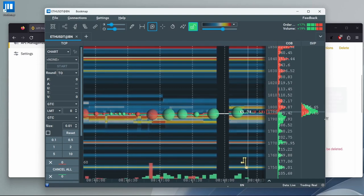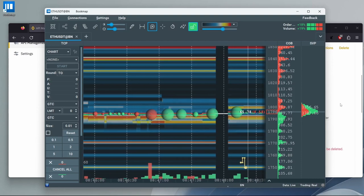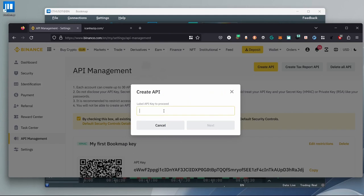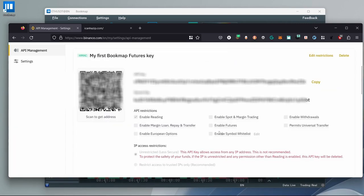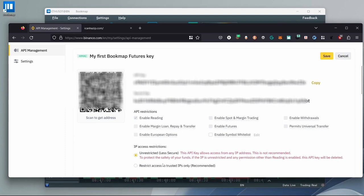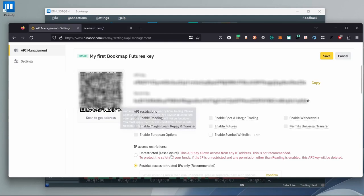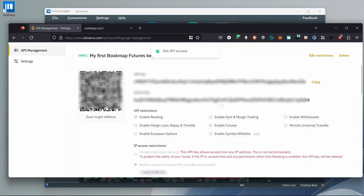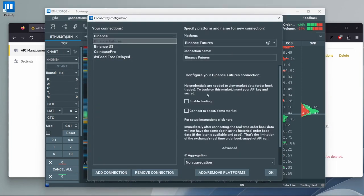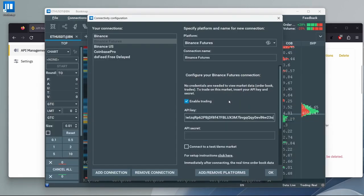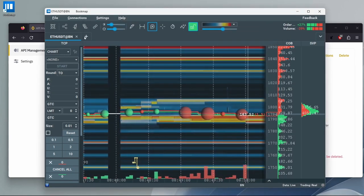We'll do the same thing for the futures exchange and create a new API key that will have futures permissions. Click Create API, then System Generated and Next. Let's create a label — for example, "my first Bookmap futures key." Drag the slider. Insert the code you got on email and your authenticator application and click Submit. Now click on Edit Restrictions, then Restrict Access to Trusted IPs Only. Type in your IP — if you don't know it, check the website and copy it from there. Click Confirm, then check Enable Futures, and Save. Input the authenticator code. Copy the API key and go back to Bookmap. Click on Connections, then Configure, then Binance Futures. Check Enable Trading and paste the API key. Do the same with the API secret key. Click OK, go back to Connections to enable Binance Futures.